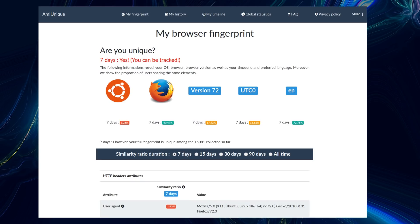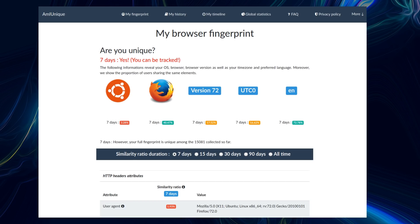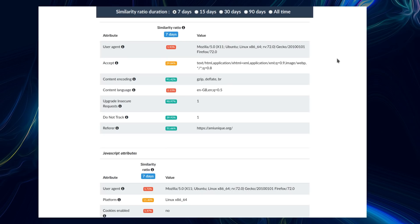And there's this website, amiyunique.org. If you take a look at it, you may find you're more unique than you think. And I certainly am. So, am I unique? Yes, you can be tracked. Your full fingerprint is unique among the 15,081 collected so far in the past seven days. Oh dear, that's no good, is it for me? And it shows all these various points that are collected for data.